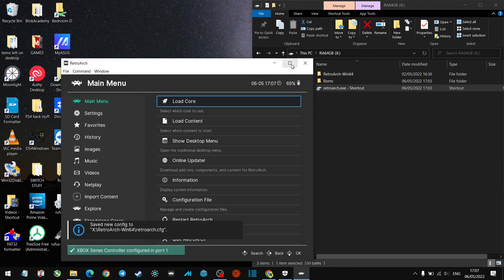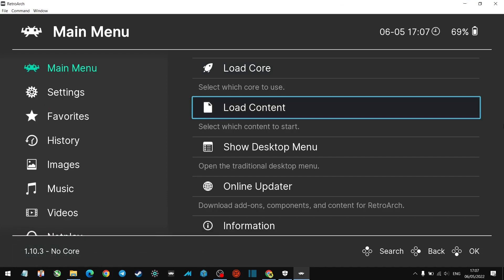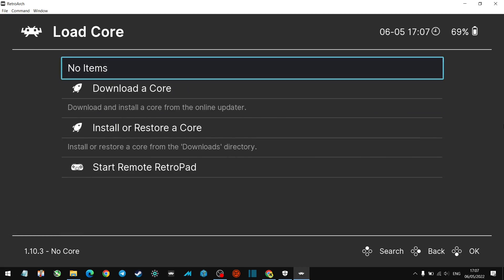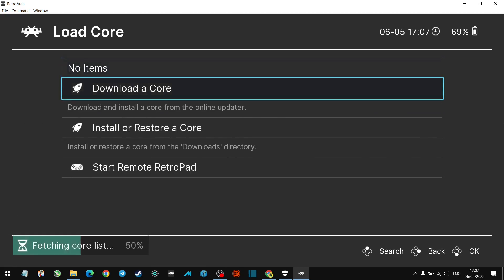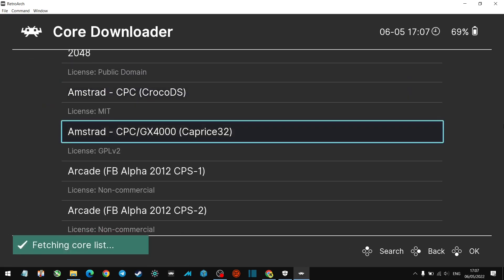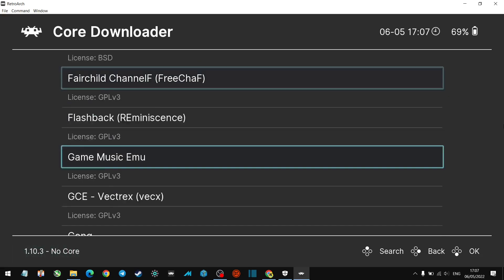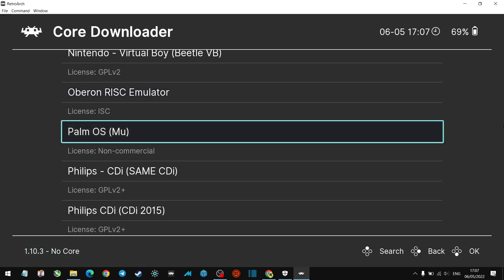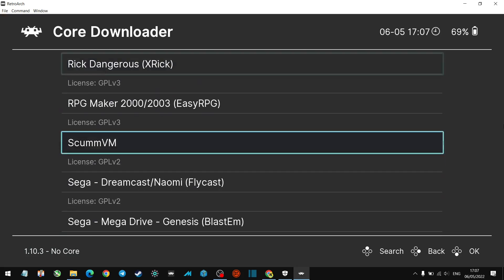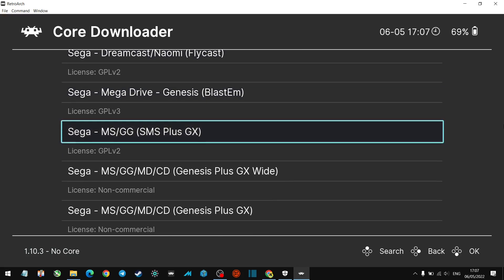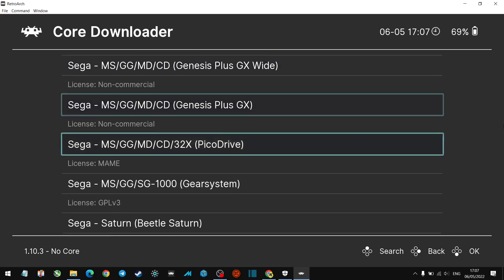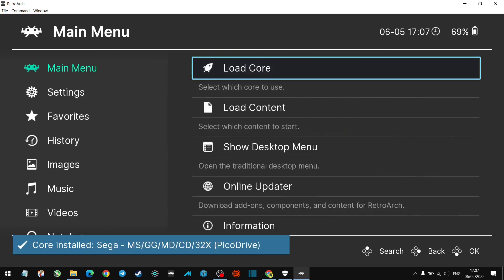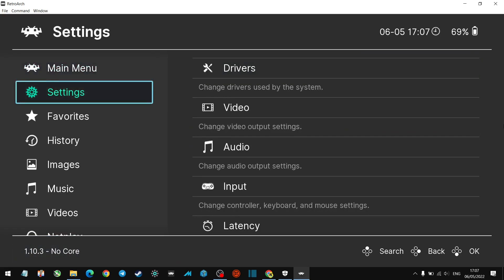And here we go, we are in RetroArch. So again, in here you can do your settings. Stay tuned to the channel. What we want to do first of all is let's load a core. We don't have any cores, so let's download a core. And we are going to download a core that supports Sega Mega Drive. I quite like PicoDrive, so let's go ahead and do that. So we've got a core in here now. I'm not used to this one, I usually have the XMB one, but we're good with this one.